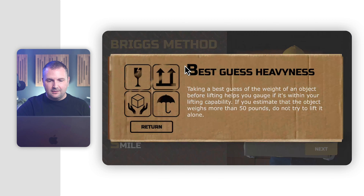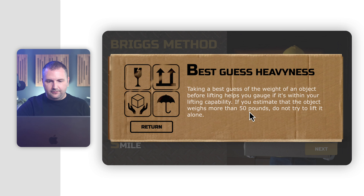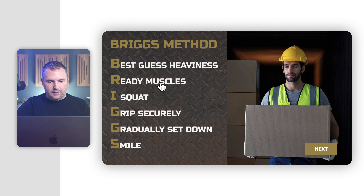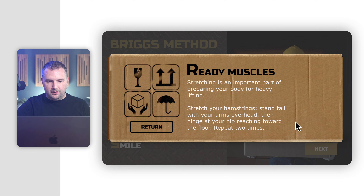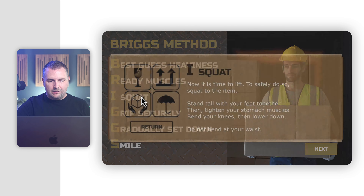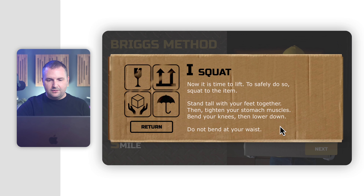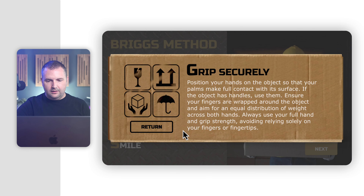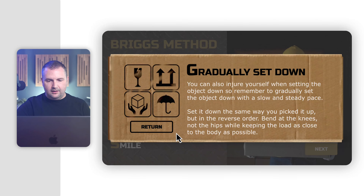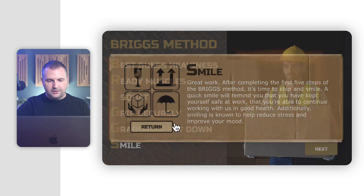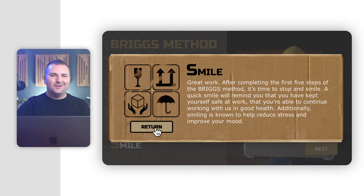Click on each step of the Briggs method to learn more. It's a simple click-to-reveal interaction, but I really like the acronym as a mnemonic device. So 'B' stands for Best Guess Heaviness — information about the 50-pound weight limit. 'R' is Ready Muscles — stretching is an important part; stretch your hamstrings at least two times. 'I' is I Squat — squat to the item. 'G' is Grip Securely. 'S' covers Gradually Set Down. And of course, a Smile. Great use of the acronym.